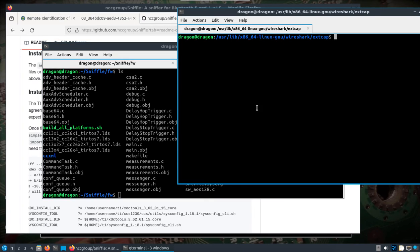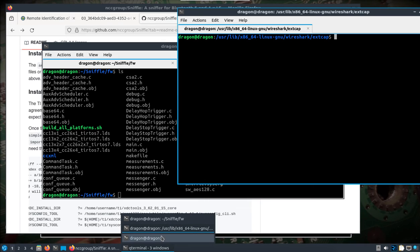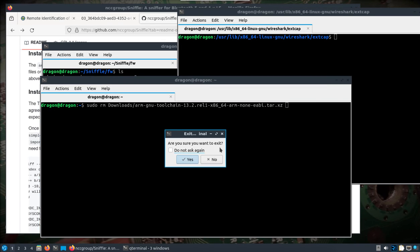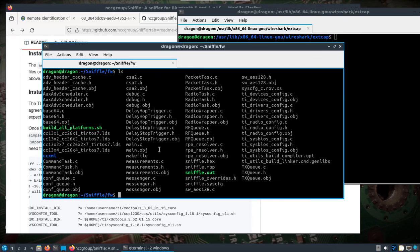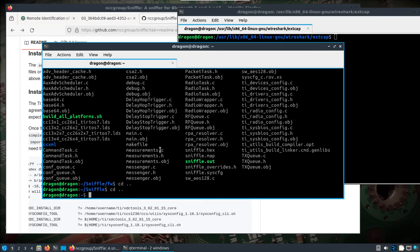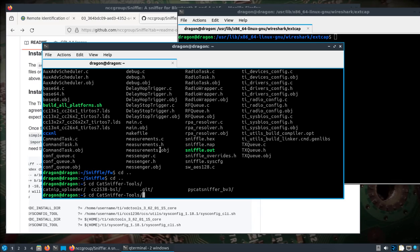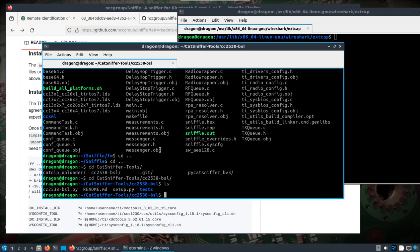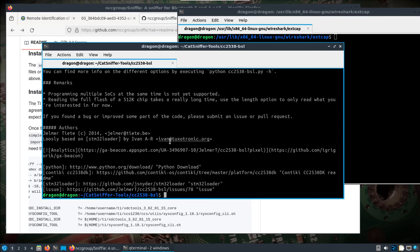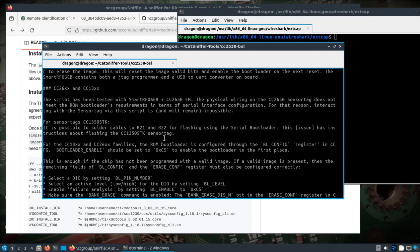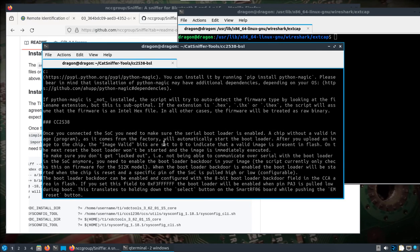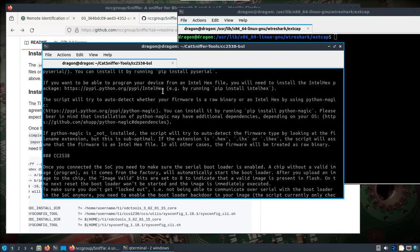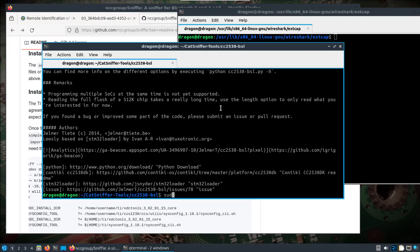Alright, let's jump over. If I jump into my cat sniffer tools directory, cc2538-bsl, there's one thing that I had to install, one additional requirement that I needed to install to DragonOS for this flashing tool, and that was... let's see, python-magic was taken care of, and really it was just intelhex. So sudo pip3 install intelhex, you can see it's already satisfied.